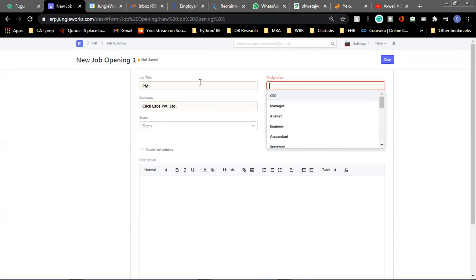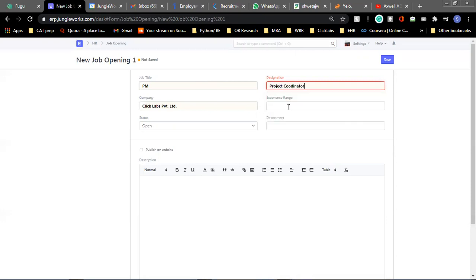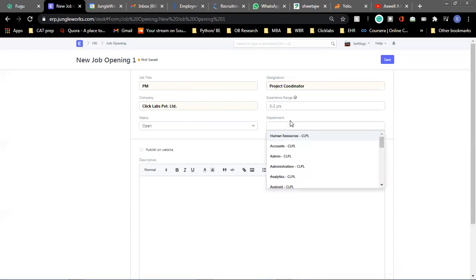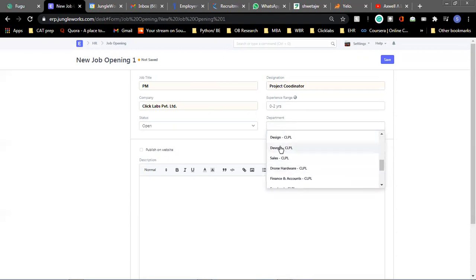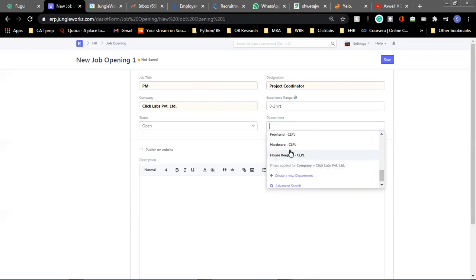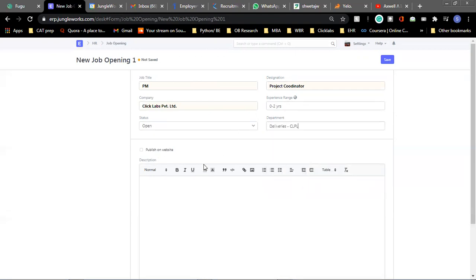And designation, because this is for project manager, let's add project coordinator as designation. And experience range, you can add zero to two years. Post that, you can select the department again. So let's say we are hiring for our deliveries team.